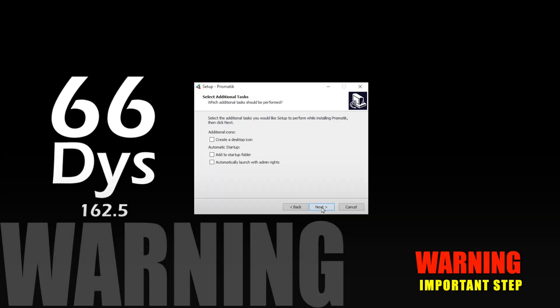Note that this is the only time that Prismatic gives you the opportunity to add the application to your startup folder. There is no setting within the application. If you decline this option now, you will not be able to enable it later from within the application.